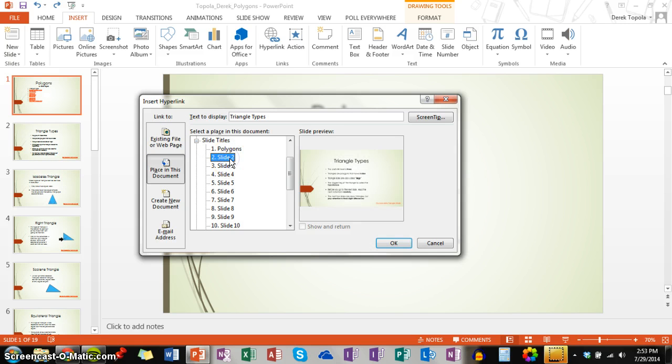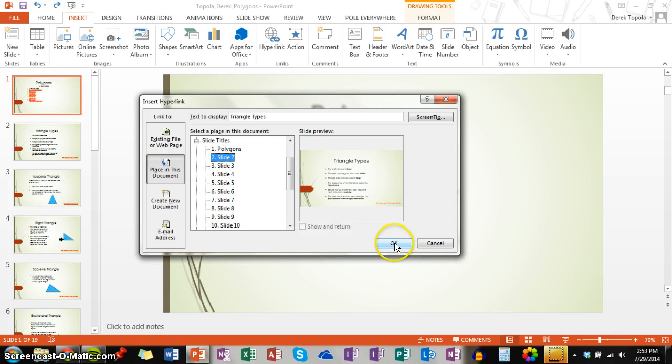So you want to find the corresponding PowerPoint slide, and mine is triangle types. So I chose slide 2. Click OK.